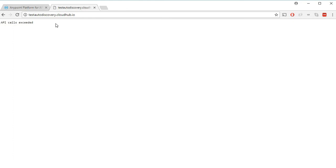As you see, it tried twice with a two-second gap in between and finally gave up since our throttling limit is set to only three requests in 15 seconds.